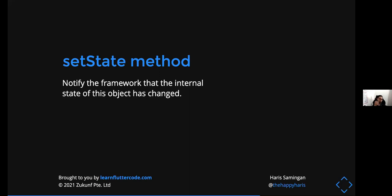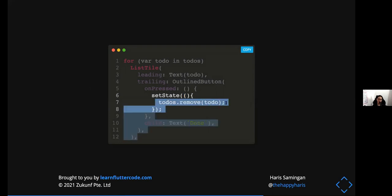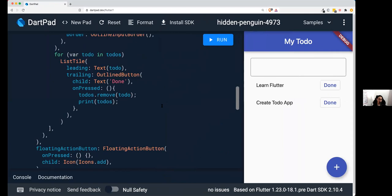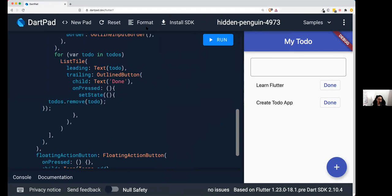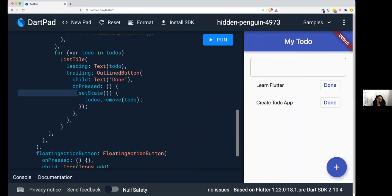We need to use the setState() method. setState() notifies the framework that something in the state of an object has changed, triggering a rebuild of the app to show the updated change. setState() takes an anonymous function, and you put your state-changing code inside it. Copy the setState pattern, replace the todos.remove line inside it, and paste it in the onPressed. Format the code so it looks nicer. Now when you press Done it will change the state and rebuild the whole app.